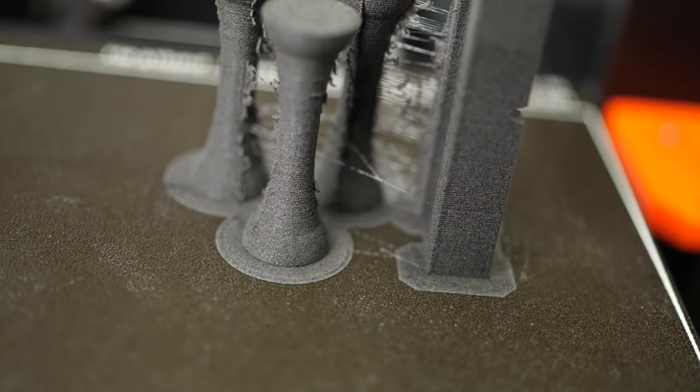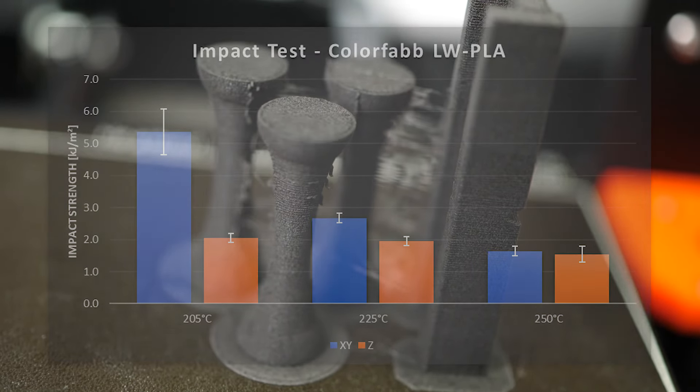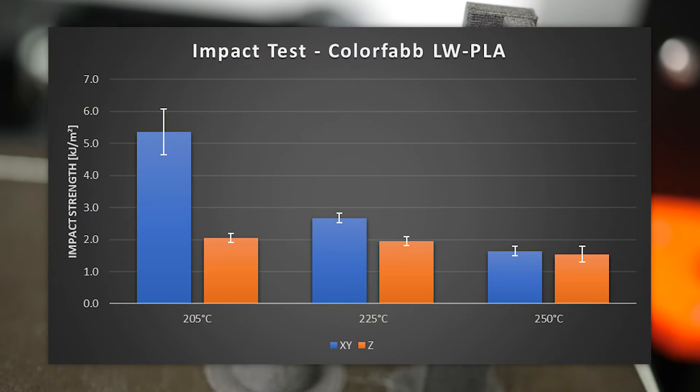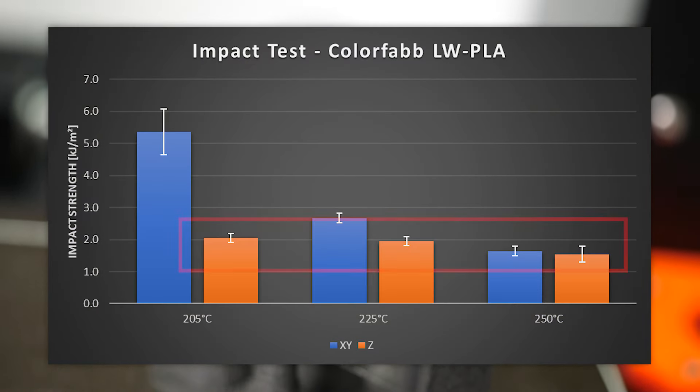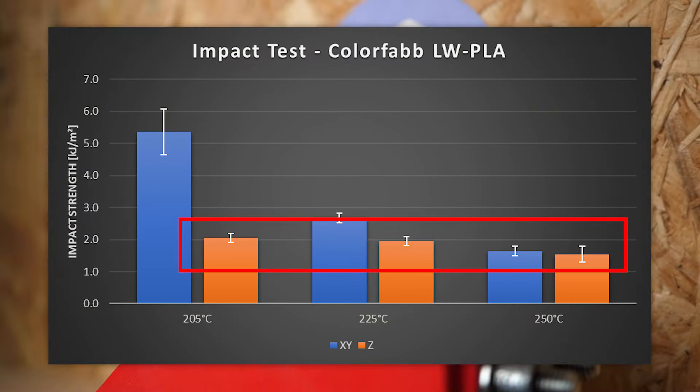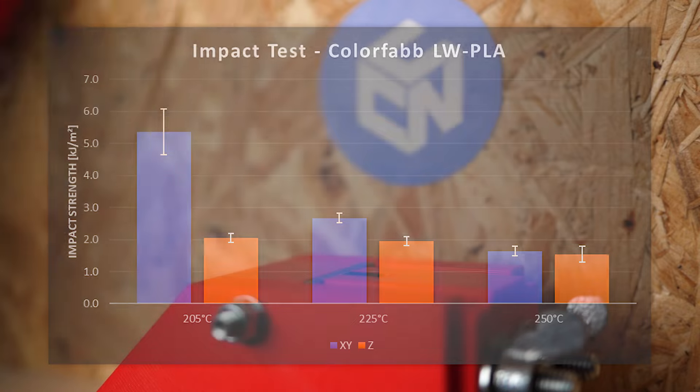The standing specimens behaved differently because they all were able to absorb quite a similar amount of energy which is great because that means that your part, even at a higher degree of foaming, will be able to take some impact.